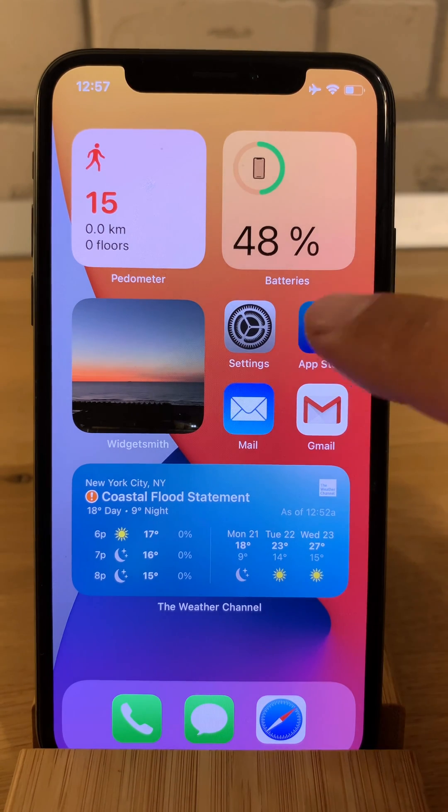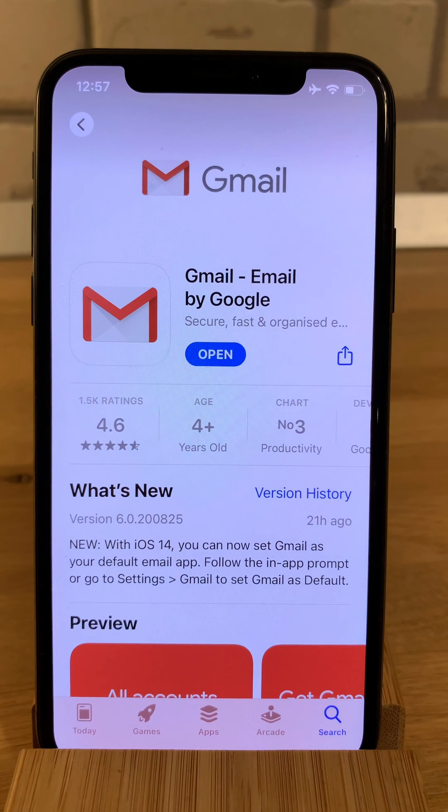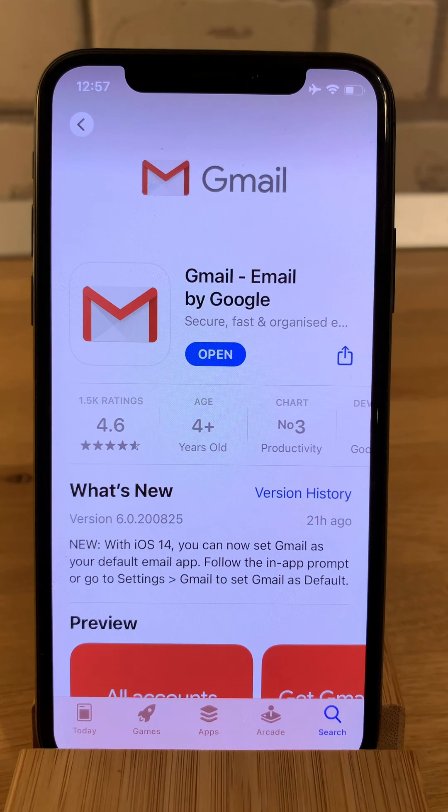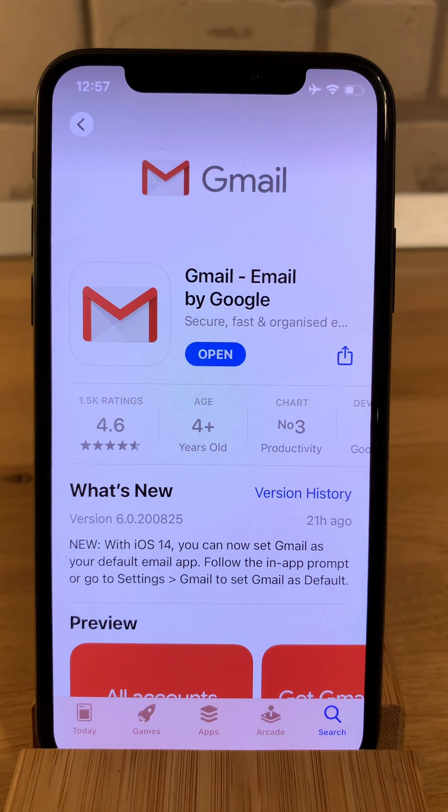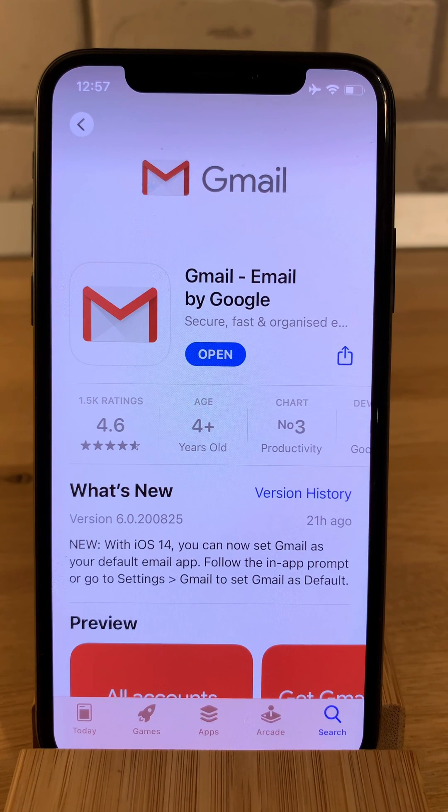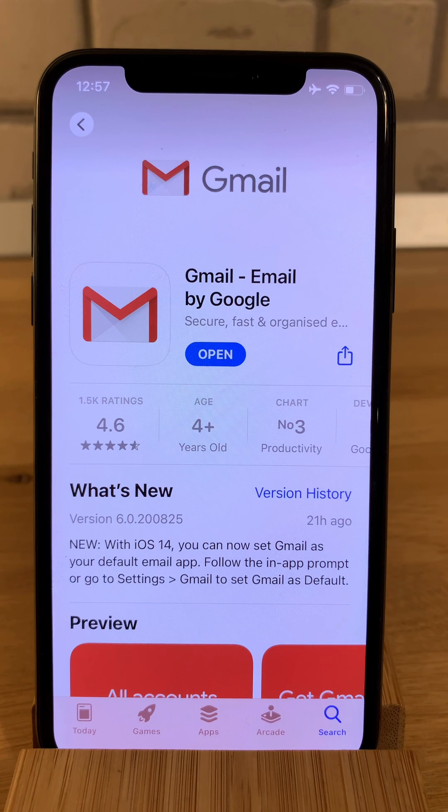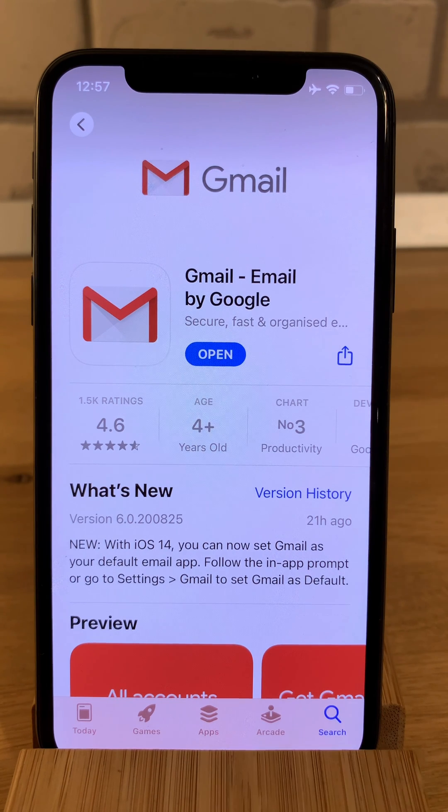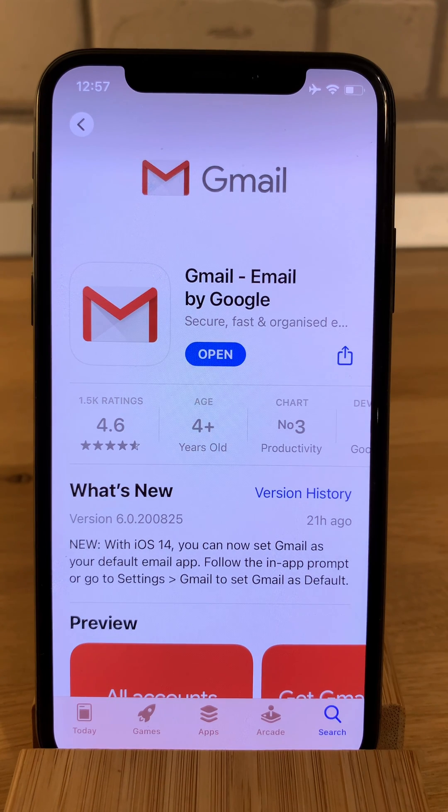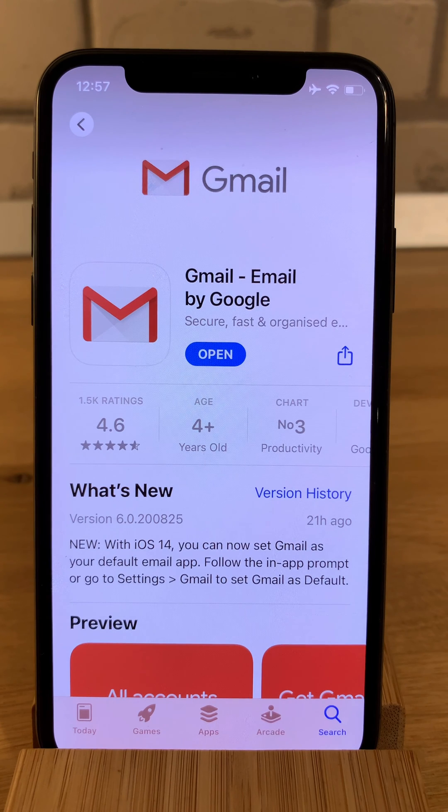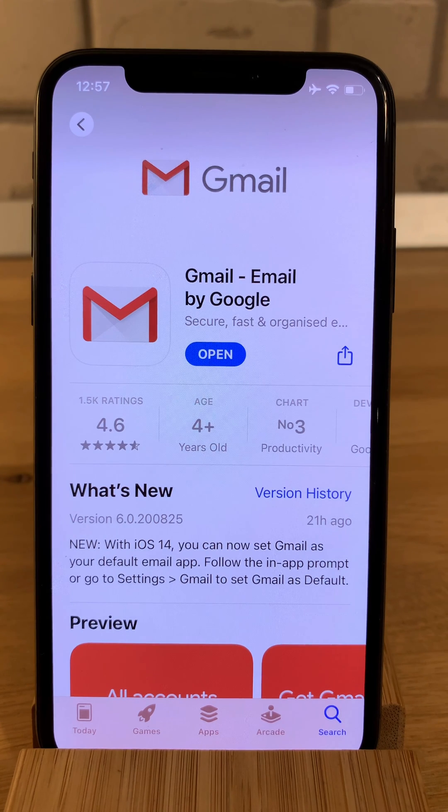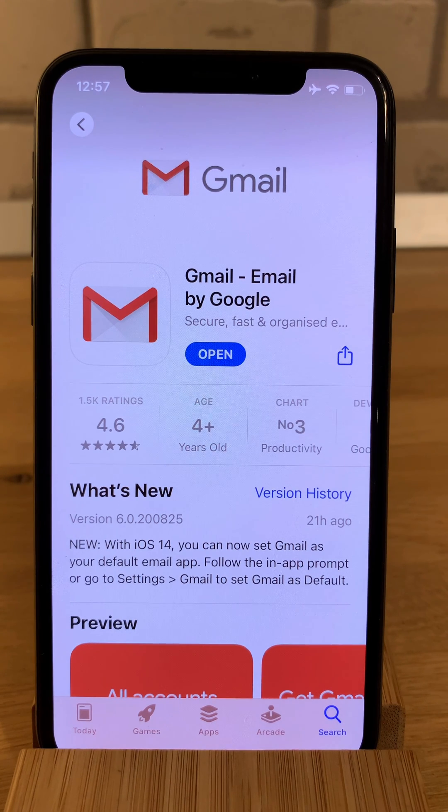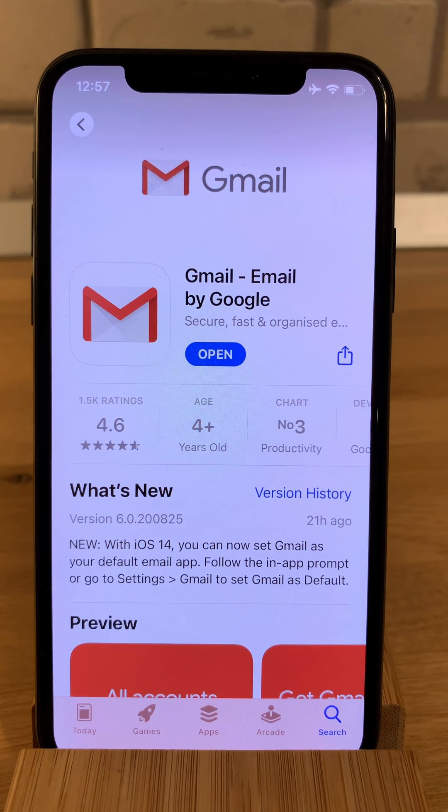First, let's open App Store and update Gmail to its latest version available. You can notice that Google has just updated its mail app with new iOS 14 functionality that allows you to set Gmail as the main app on your iPhone and iPad.